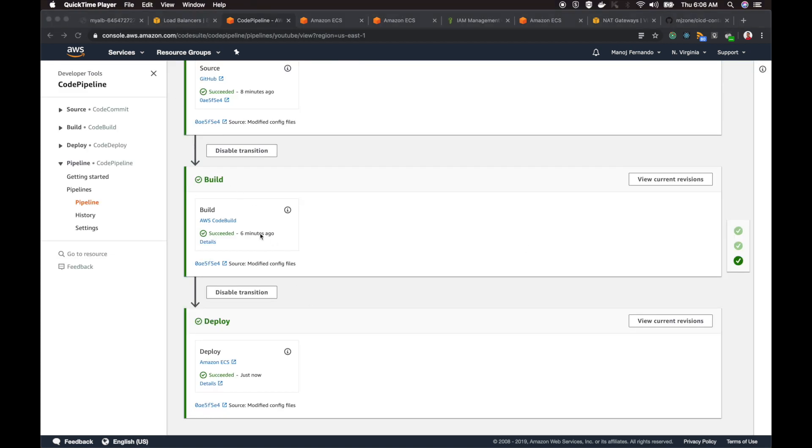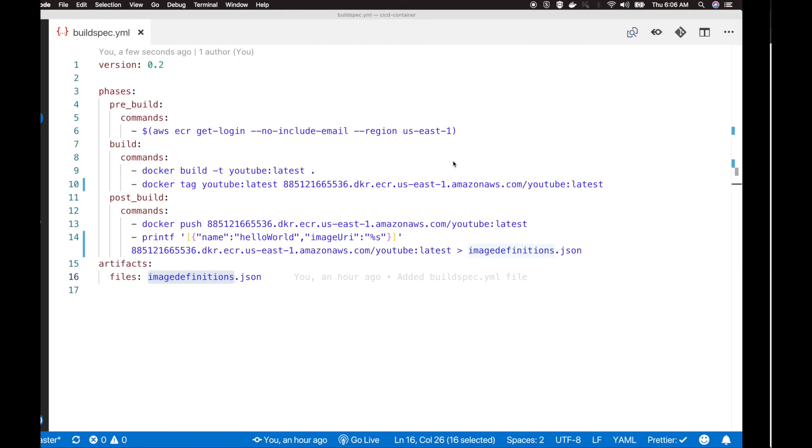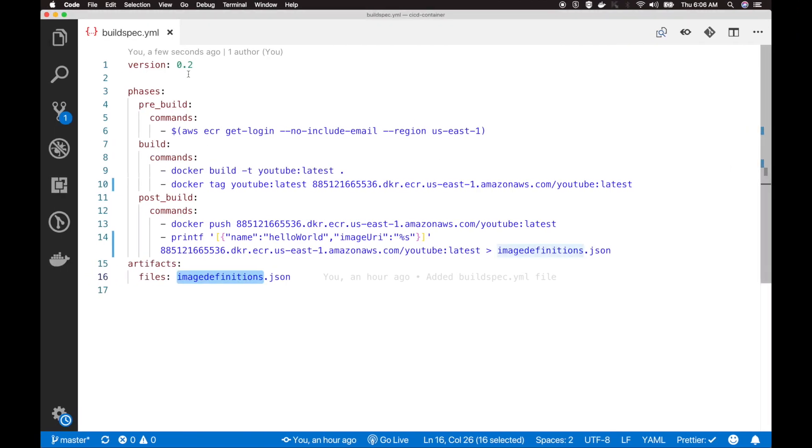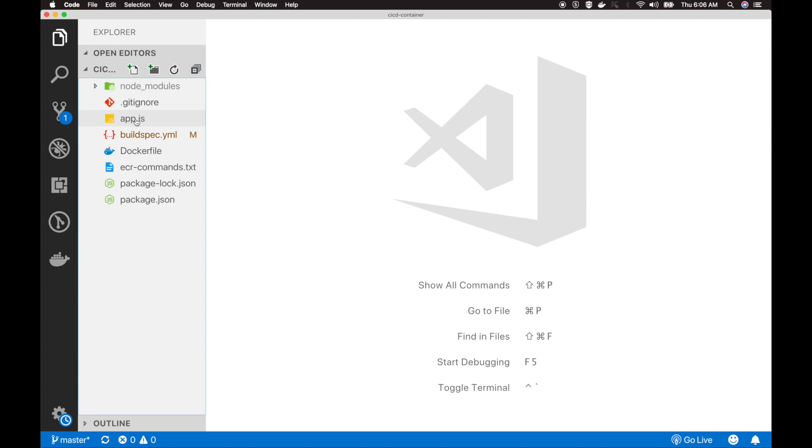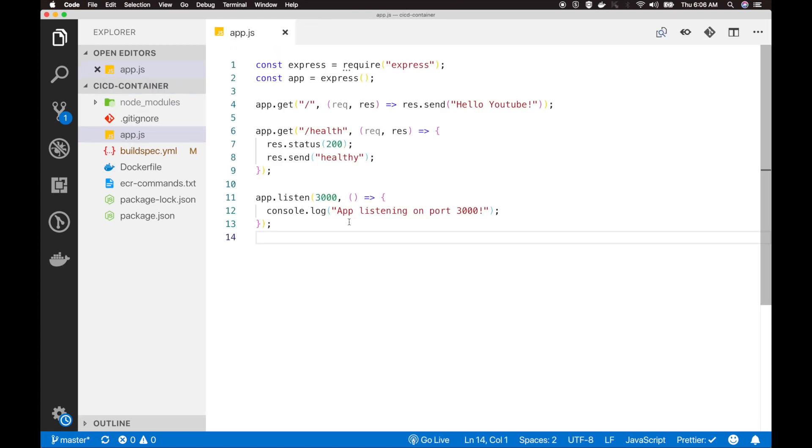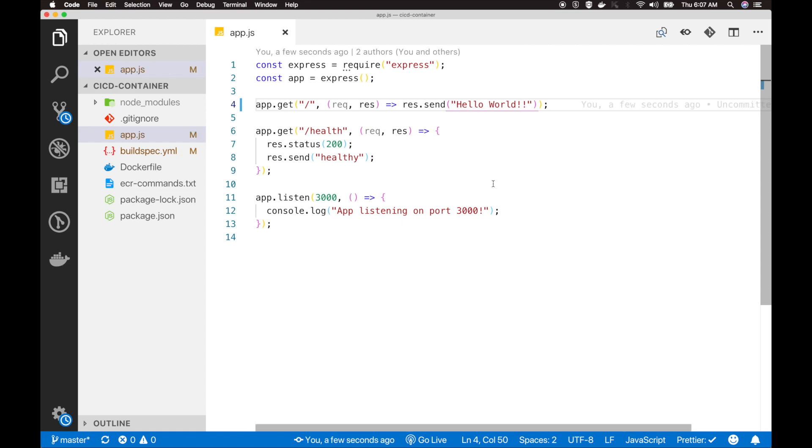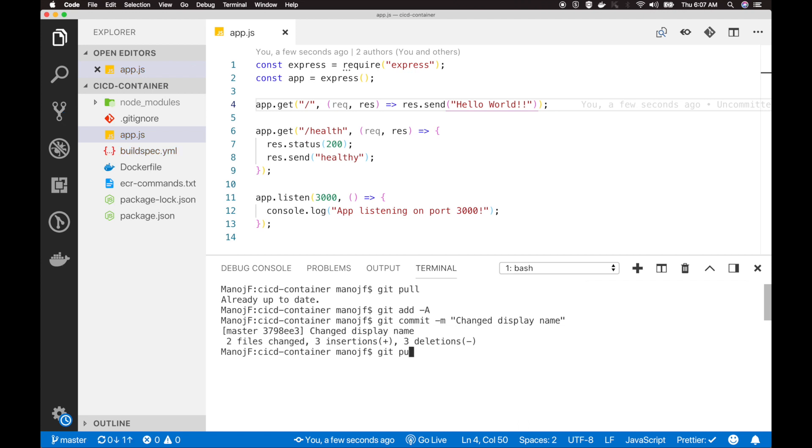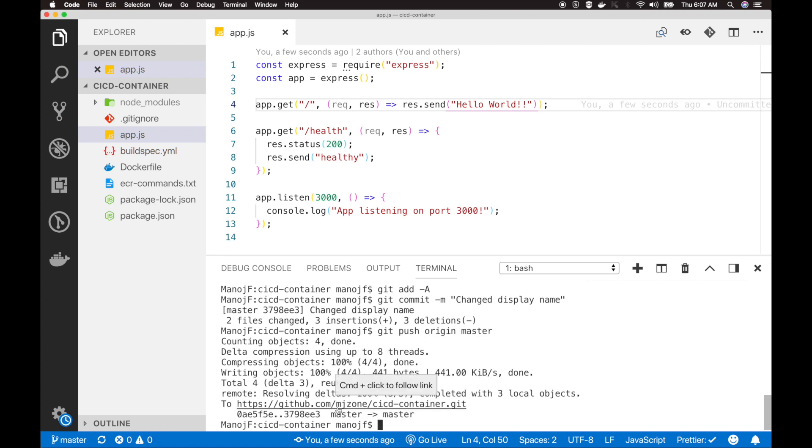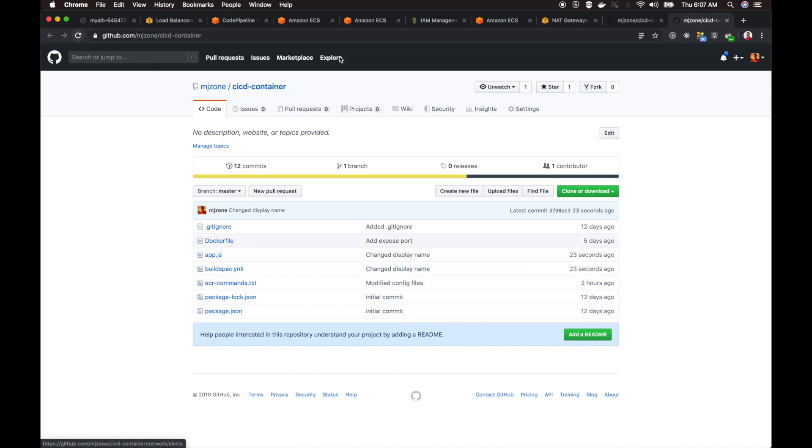I will go to my ALB now and do a refresh. You can see it still shows hello YouTube. What we can do here is make a change to the message. Go to app.js. Instead of hello YouTube, I'll type hello world with two exclamation marks. Then I will git add all the changes, git commit change display name, then push the image to origin master. It's completed. See the change display name 23 seconds ago.